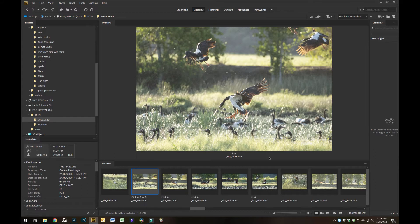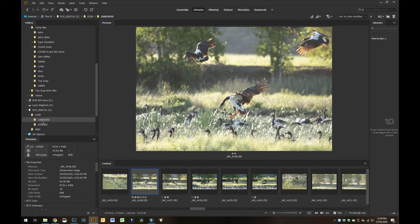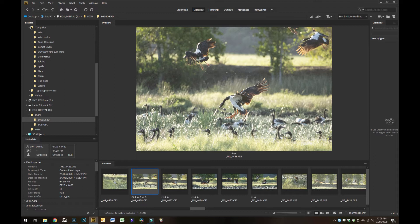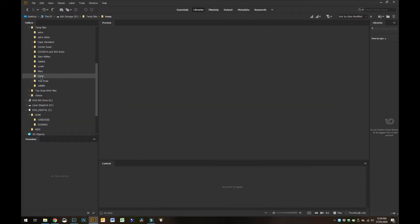Here I've got Adobe Bridge open and over on the file structure on the left hand side. At the moment I've got it pointing to my SD card with all the photos on it that I want to review. I've also got a temp folder structure that I use to temporarily dump the ones I want to keep in there.